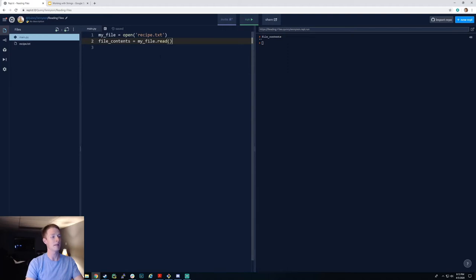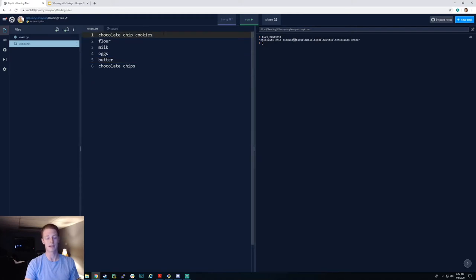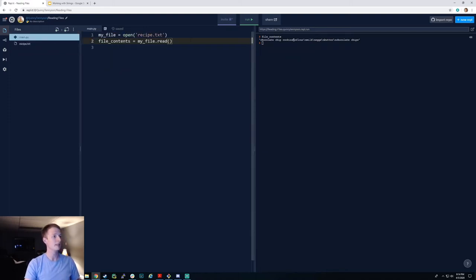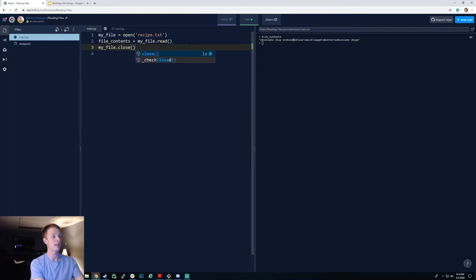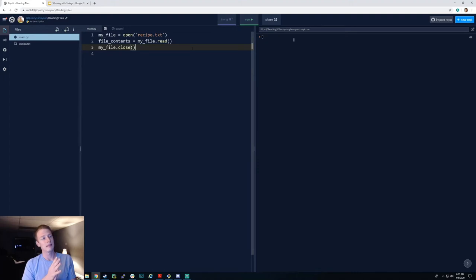recipe.txt is already saved — Replit does that for you. Now if we go back to main.py, run this again, and check file_contents, we get this string back. You might recall that each of these backslash-n characters represents a newline — anytime I pressed Enter in the text file, Python represents that as a backslash-n in the string. Now that we've read the file, we'll close it: my_file.close(). That closes the file from further operations and takes it out of the computer's memory, which is really important.